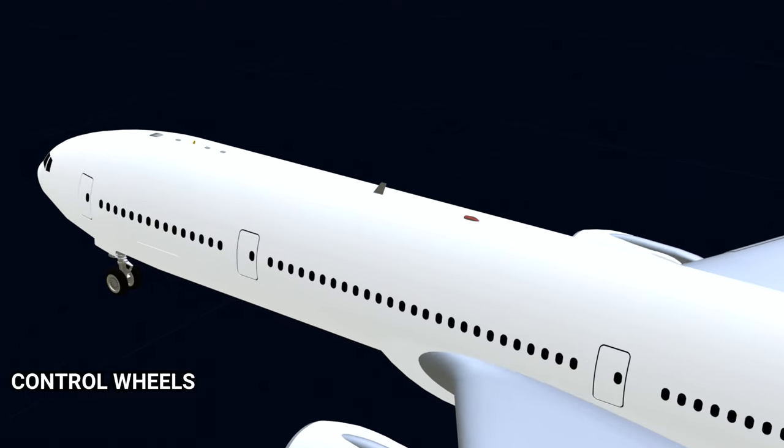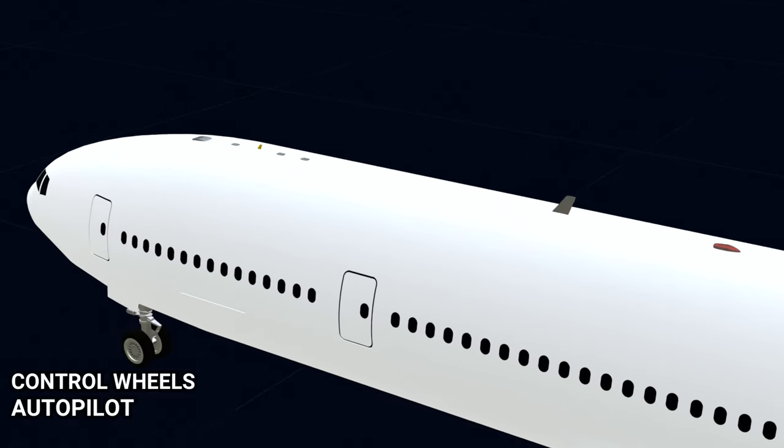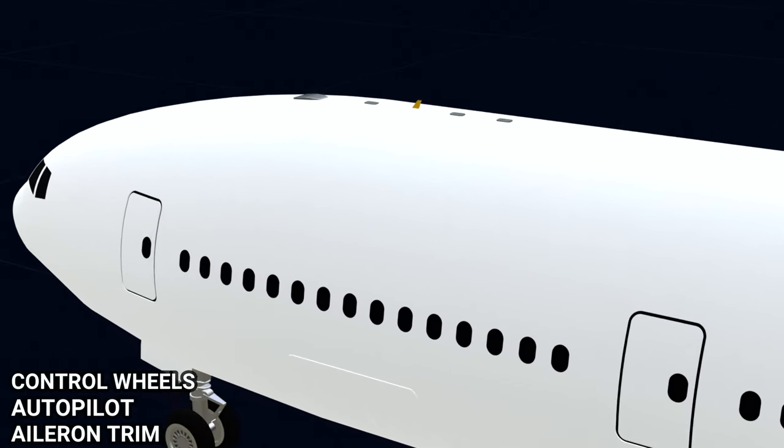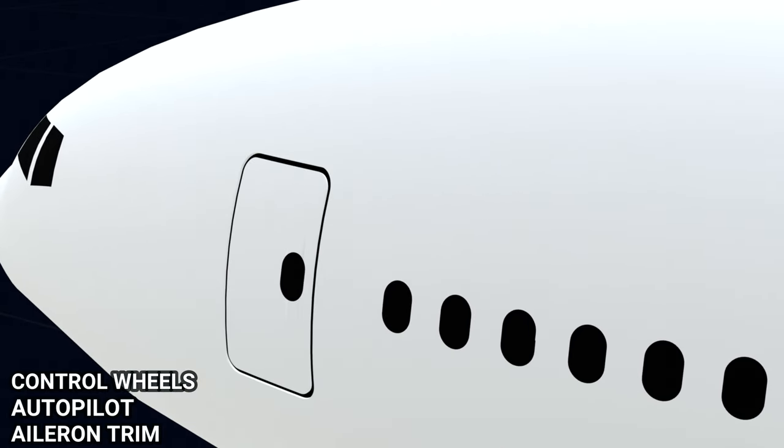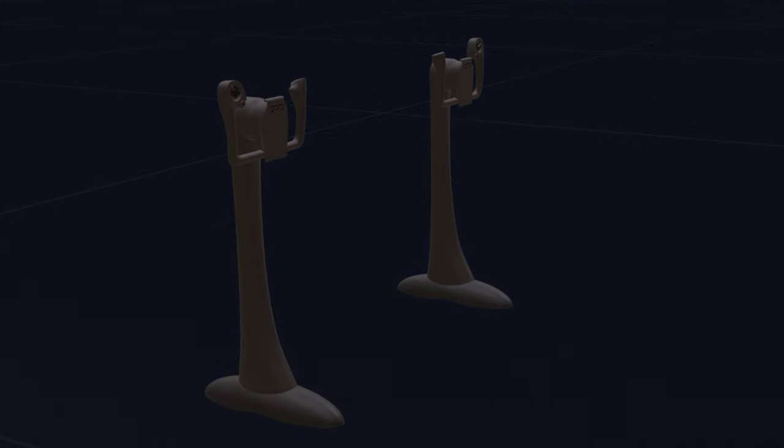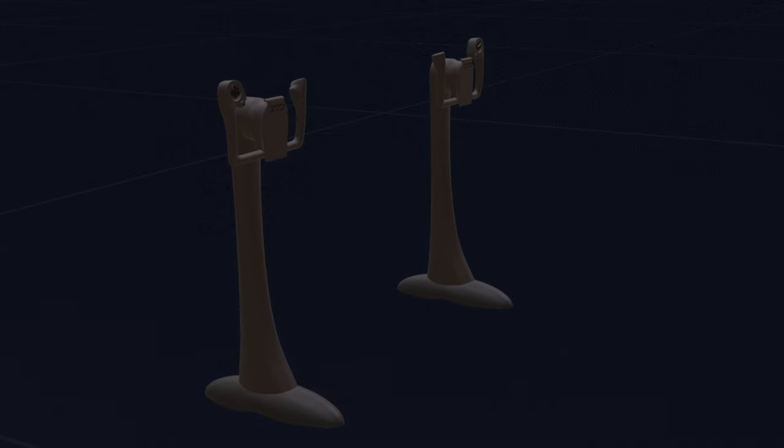Control wheels, the autopilot command, and the aileron trim function. Let's start with the control wheels. Control wheels are used to give a left or right roll command.